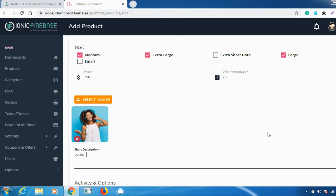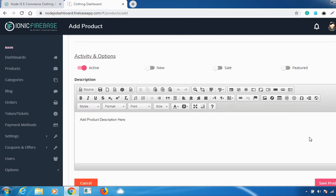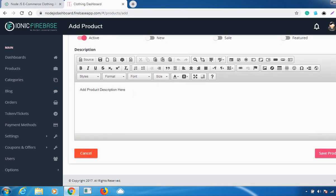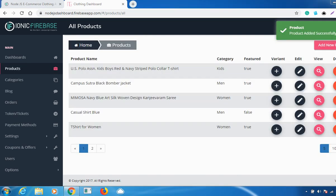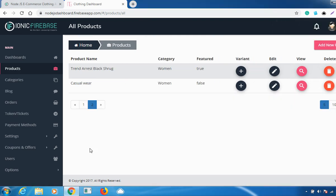After selecting the images, you can give a short description and also a detailed description. Once you fill in all the details, just click on 'Save Product'. The product has been added successfully. Whatever product you have added you can see it listed here — I've added a casual wear.